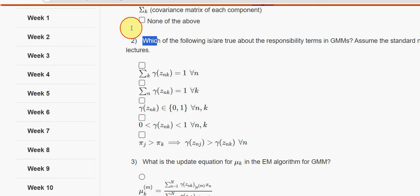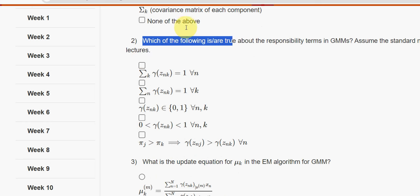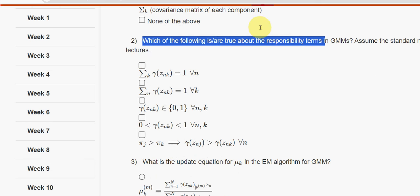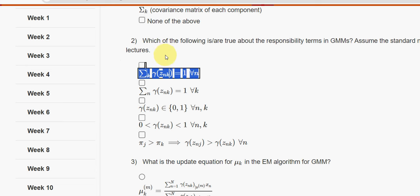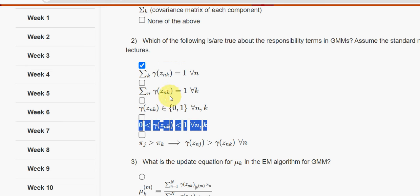Second question: which of the following is true about the responsibility terms in GMMs? Assume the standard notation used in the lectures. For the second question, I have got two options — the first option and the fourth option are the correct answers.